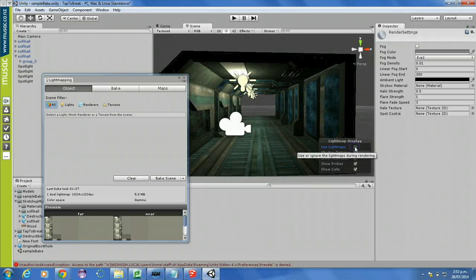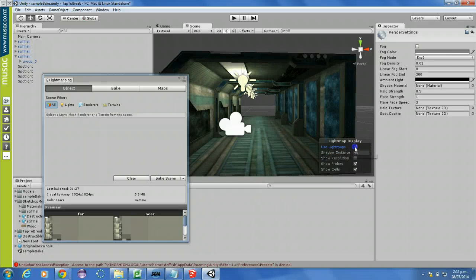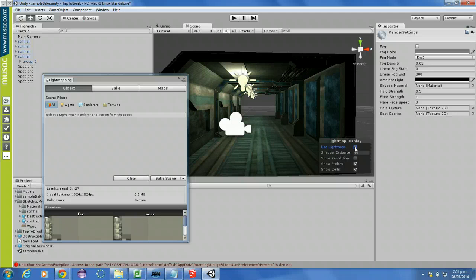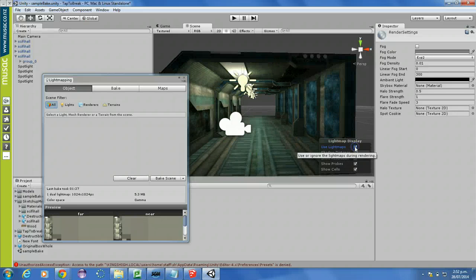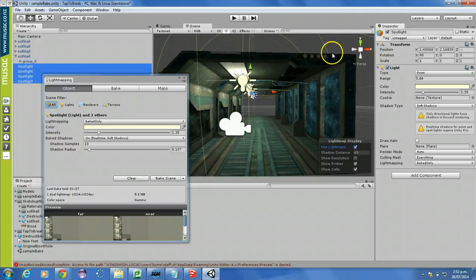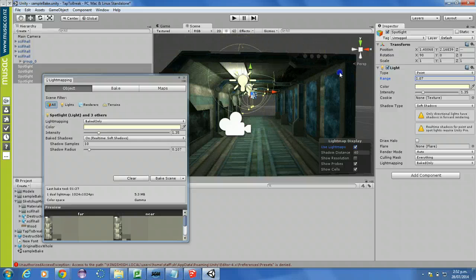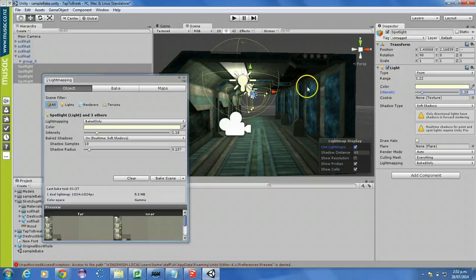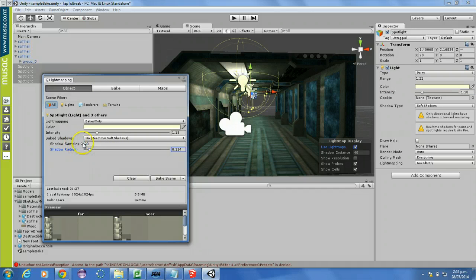That's the difference — that's without light maps, that's with light maps. You can see that it adds a lot of shading to it. At the moment it actually looks a bit better without them, probably because I've got these lights set to be too intense. So I might actually turn them down a bit, turn the range down, bring them in quite a bit so they're just focused around the top area, bring the intensity down. Shadow types: soft shadows, hard shadows — you can try different things. I'll turn the shadow radius, leave that as it is. Shadow samples is fine. I'll click Bake Scene now and I'll run through that process again — I should get different effects.